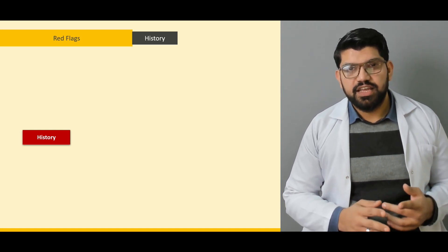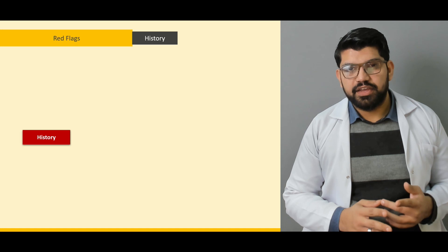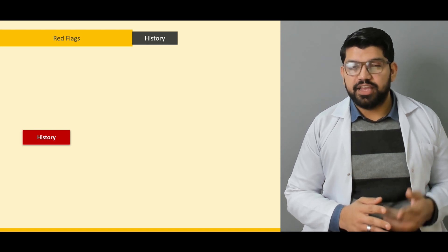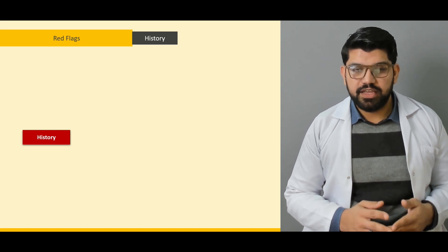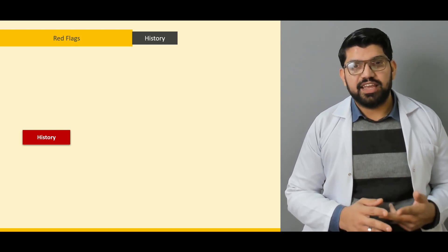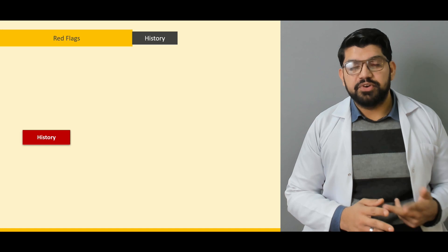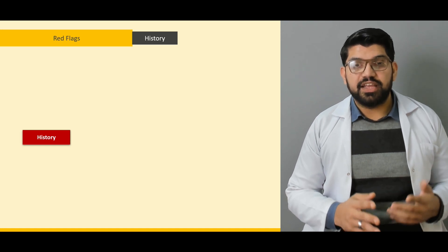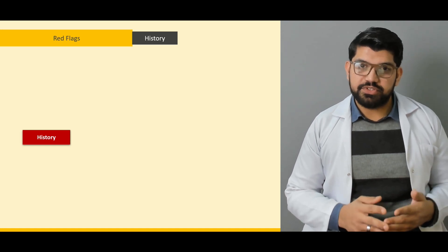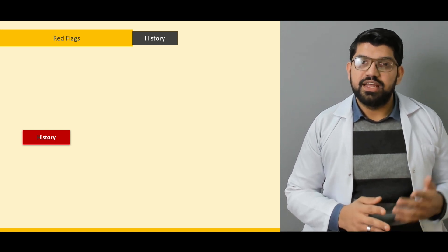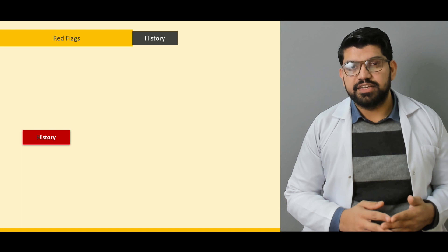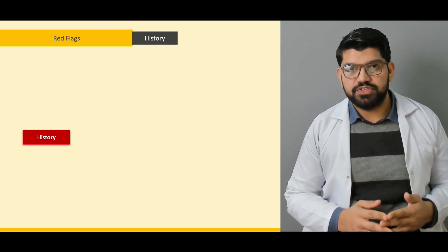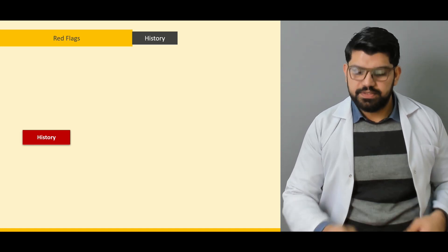First: airway — is this patient breathing adequately? Second: breathing — is the breathing adequate and symmetrical? And third is circulation — are the organs being perfused or not? These are the ABC priorities before anything else.